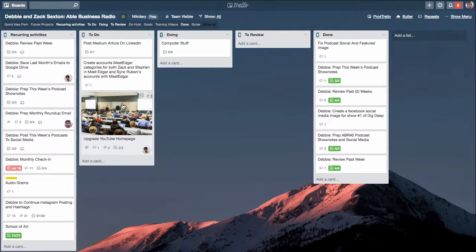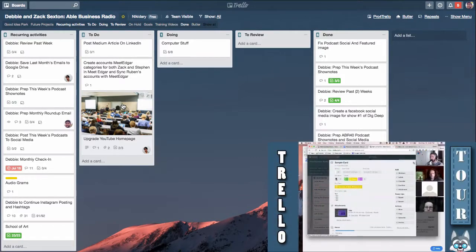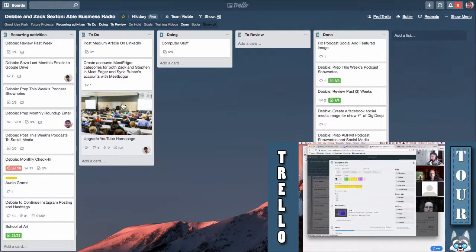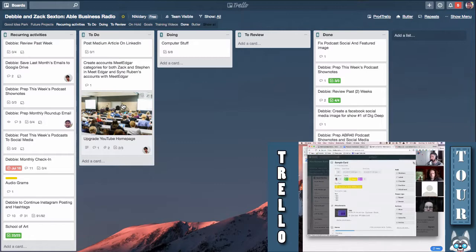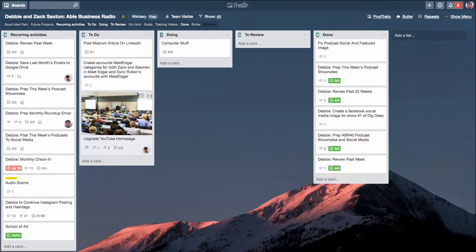I would encourage you to look at another resource that I have. If you go to Zachary Sexton dot com forward slash Trello dash tour, I have a whole 70 minute video on all the ins and outs of Trello so you can get a sense of what the landscape is and how to use the tool and how to best take advantage of all of its wonderful features.